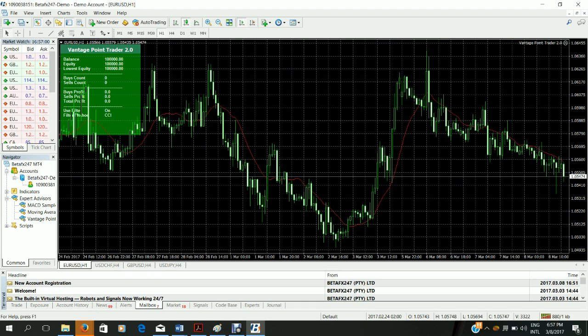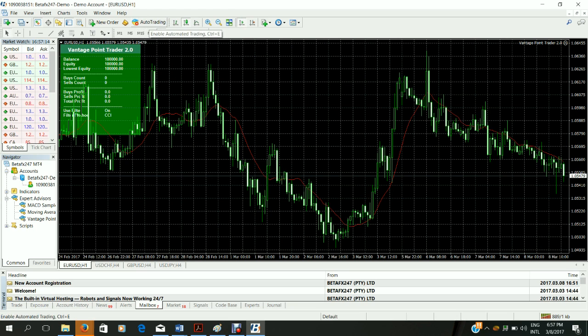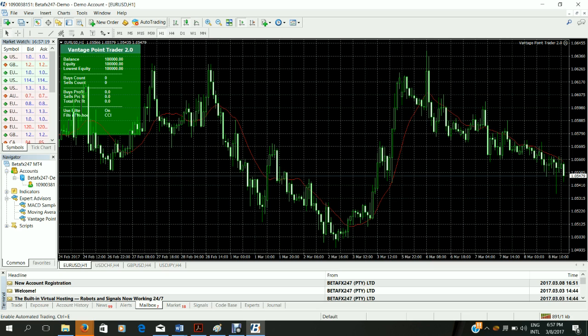This means that your robot has been successfully loaded onto the chart. It is however not yet trading. So to get it to trade you see there's an auto trading button at the top of the chart. This switches your robot on and off. If it's not switched on this will be red.